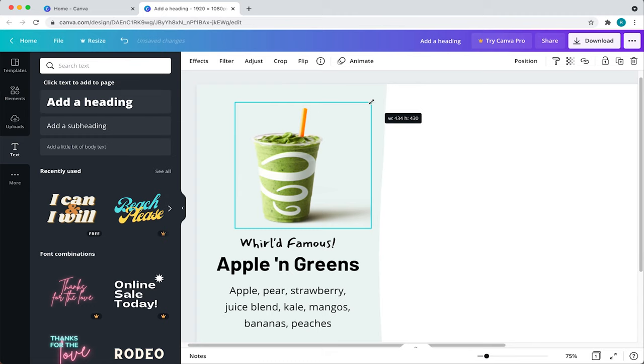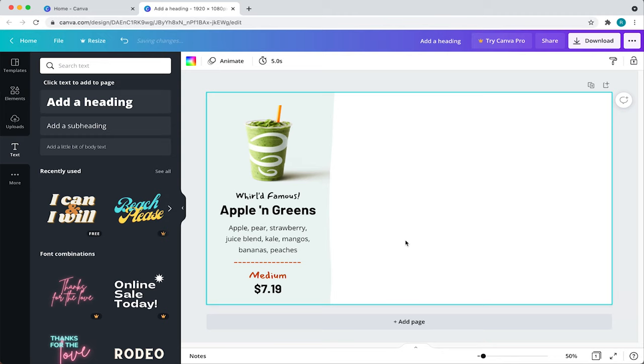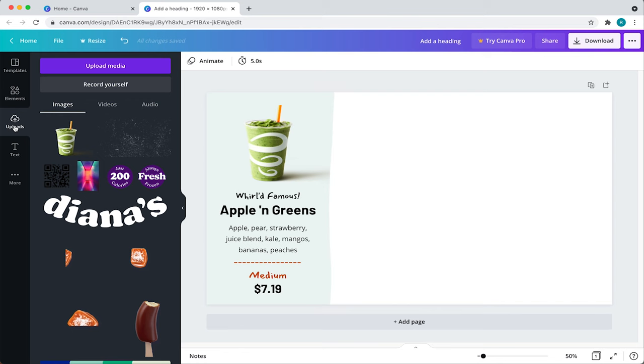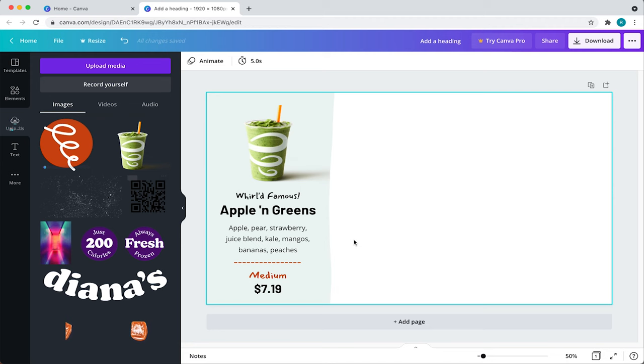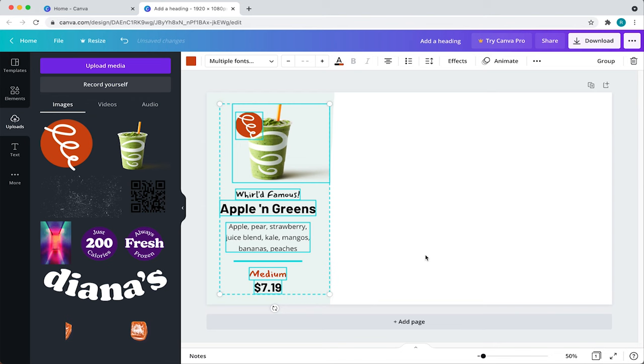For the finishing touch, I'll upload the world famous icon in the toolbar again and select uploads.